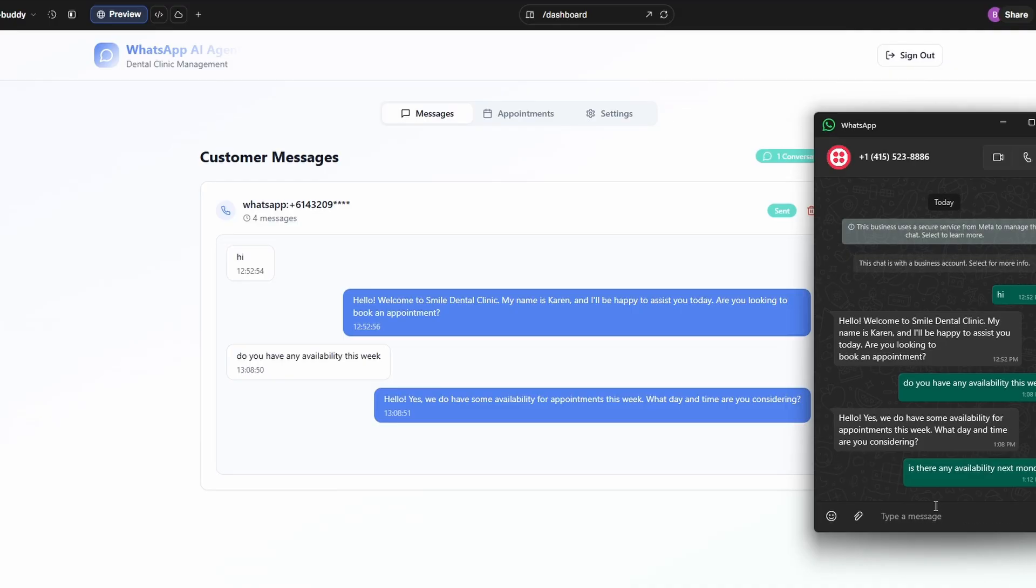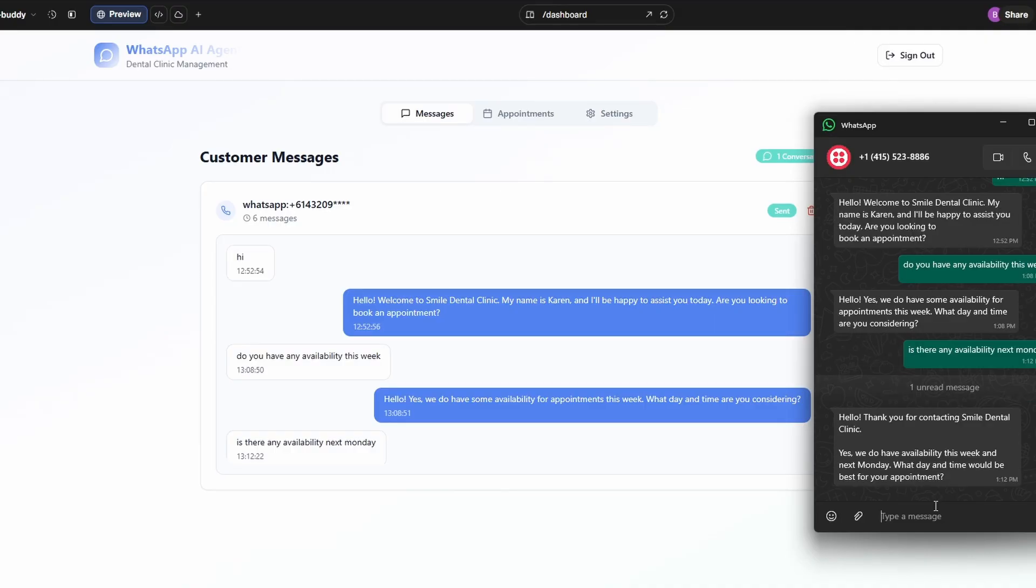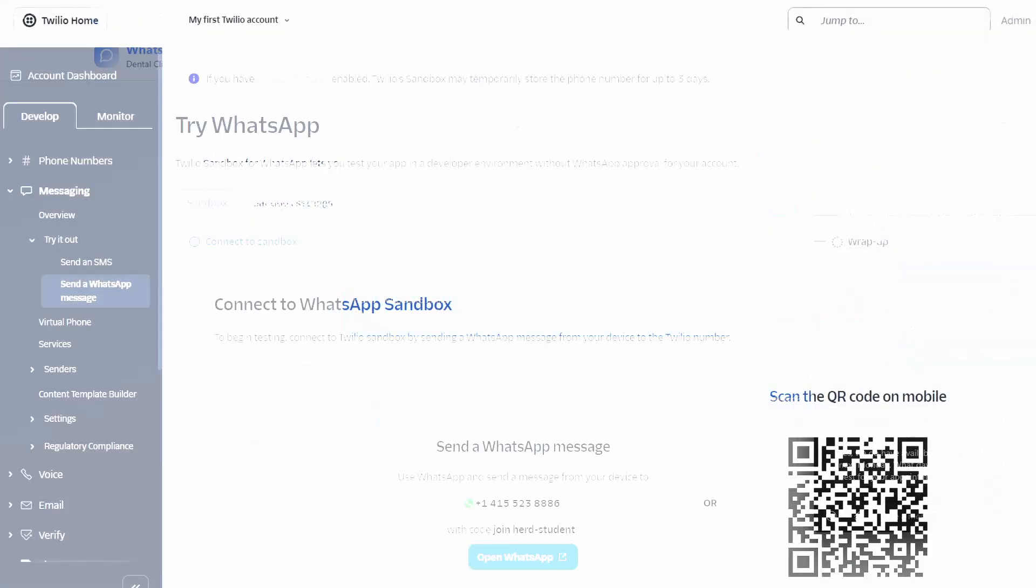And we'll see the message go through to the agent and the agent should respond to us. And there we go. Hello. Thank you for contacting our dentist. Yes, we have availability.